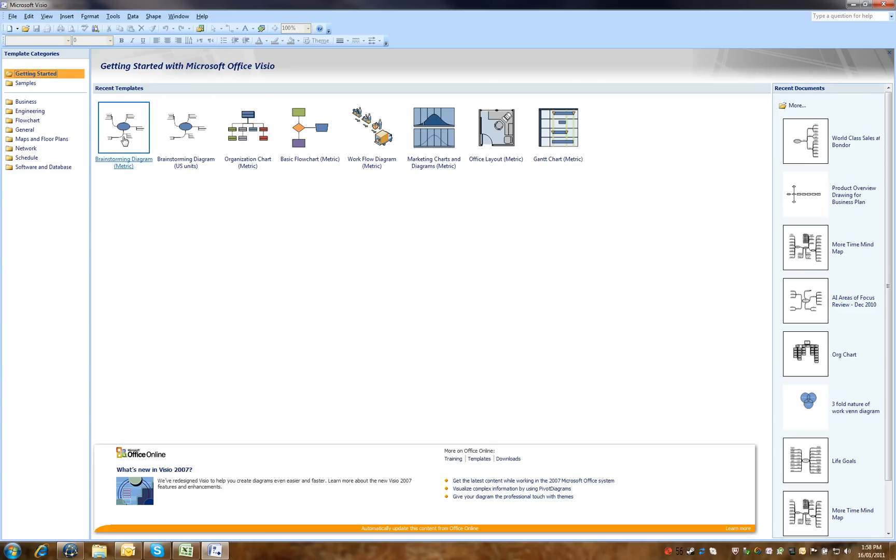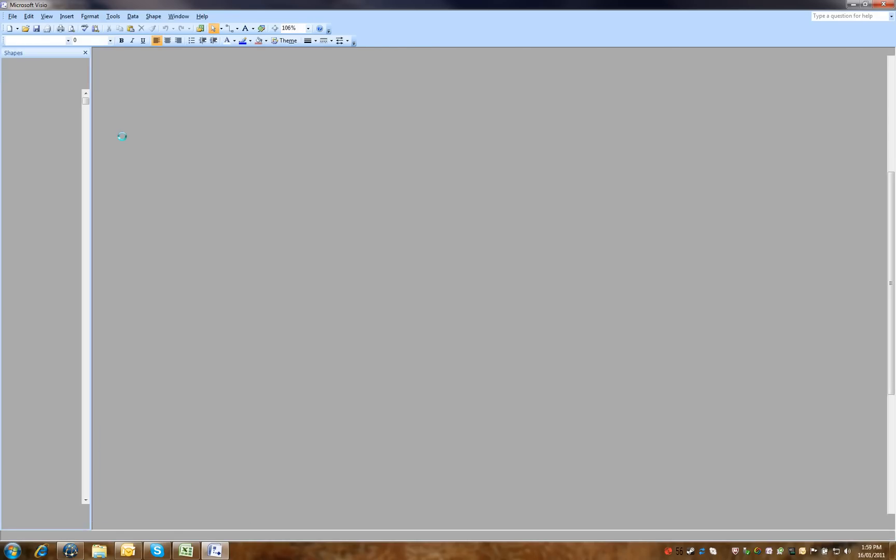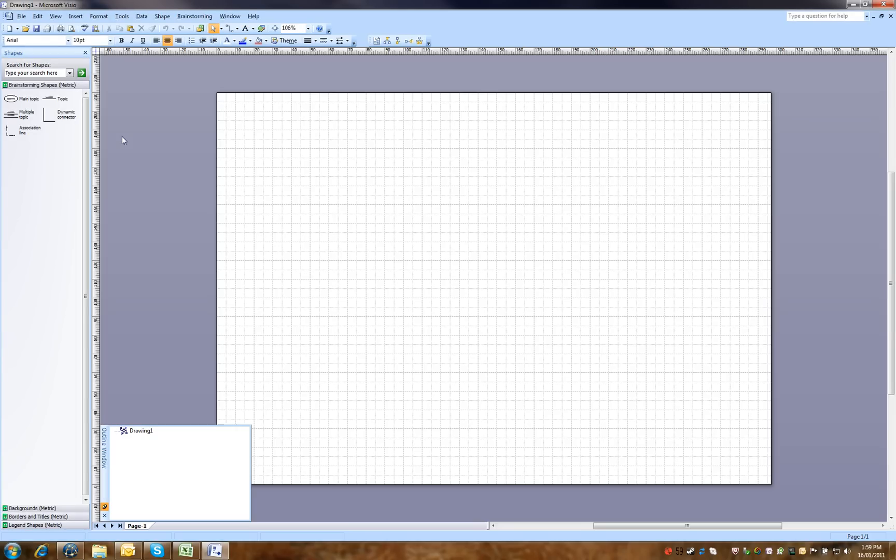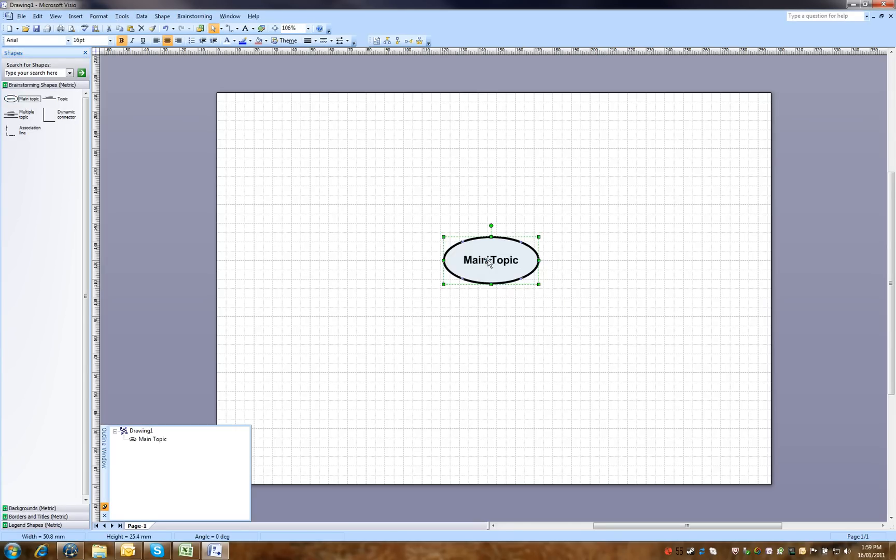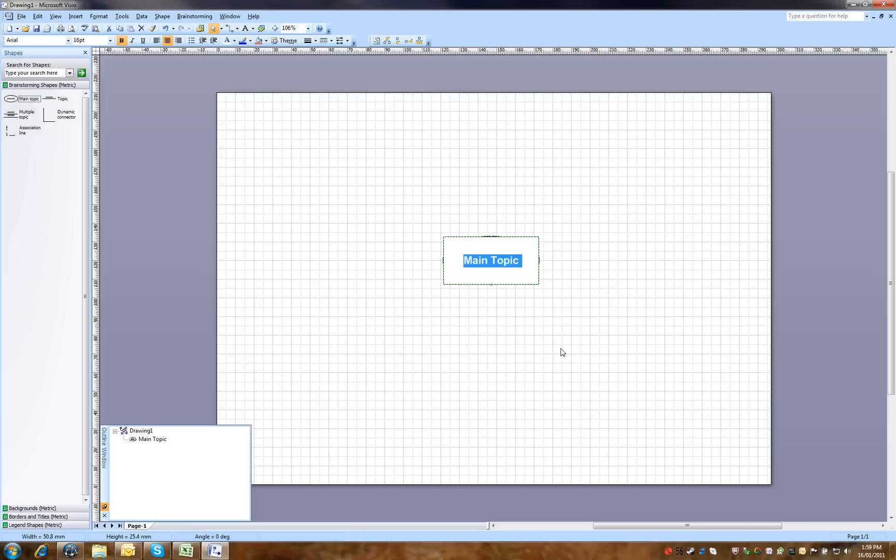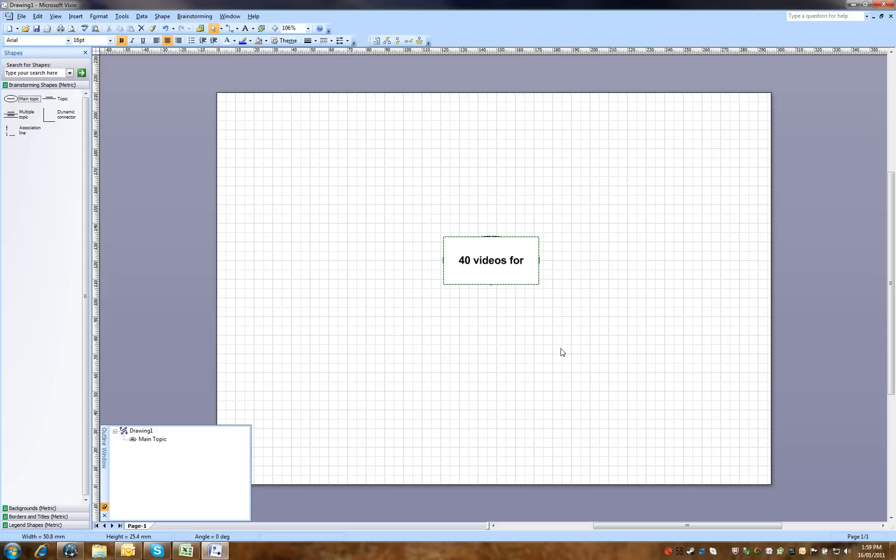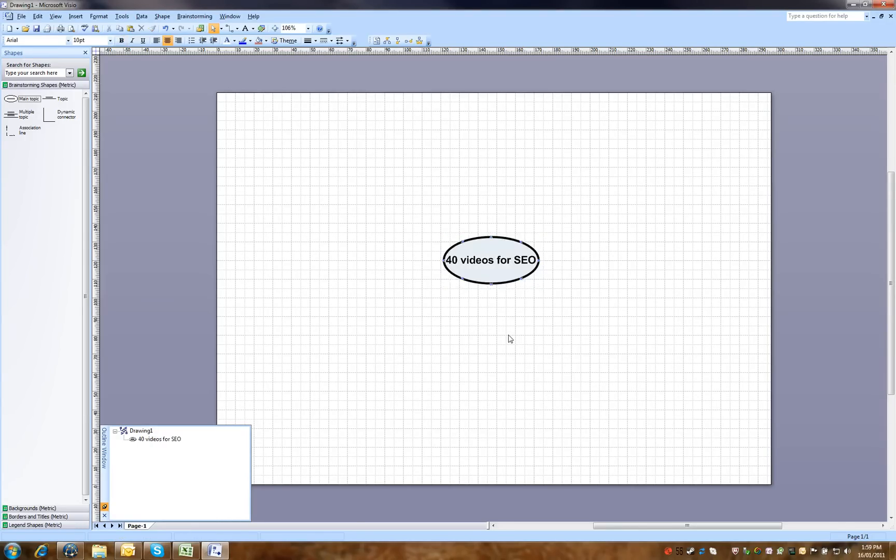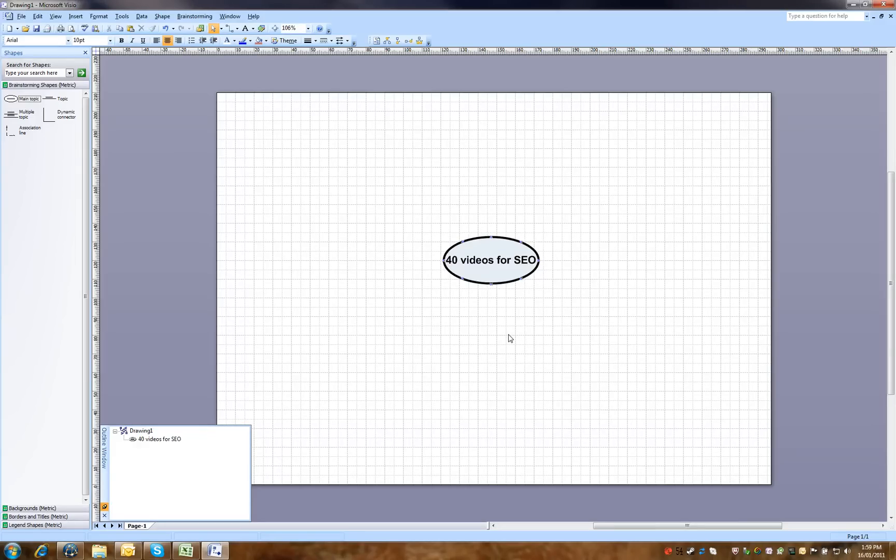Here we have a brainstorming diagram and what I typically do is just drag in a topic, which is what am I trying to achieve, what's the outcome desired, and it's 40 videos for search engine optimisation. This project has been requested by my friend Damo at Oceanfeather. Damian's a search engine optimisation expert and his website is www.oceanfeather.com.au.